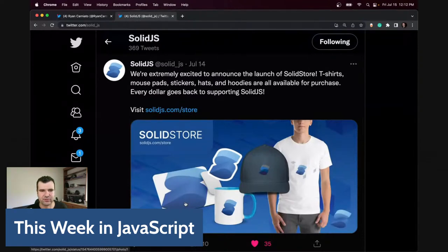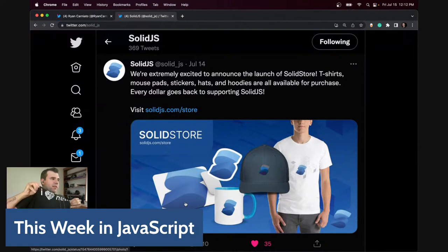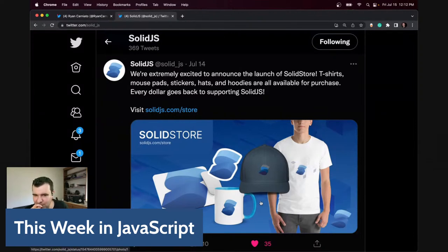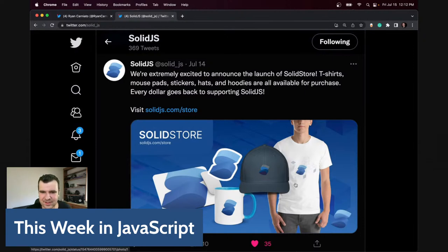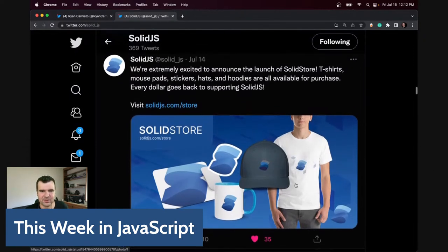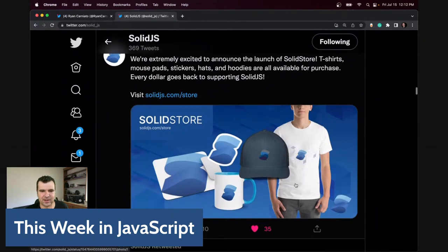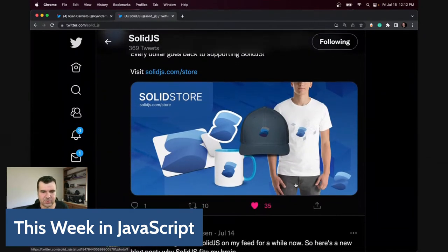I've worn a Solid shirt on stream before. Today I'm sporting Netlify. We have stickers, cups, hats, shirts, and whatnot. You can go to solidjs.com/store and the money goes back into our open collective.